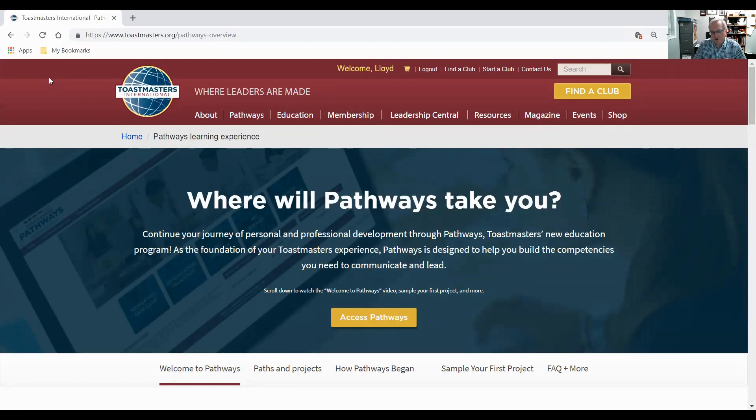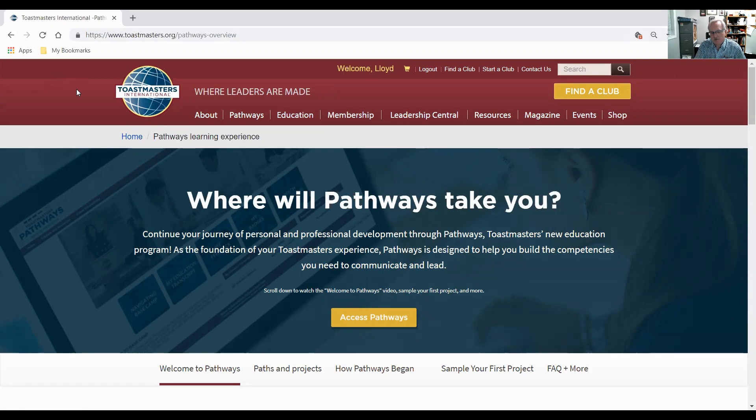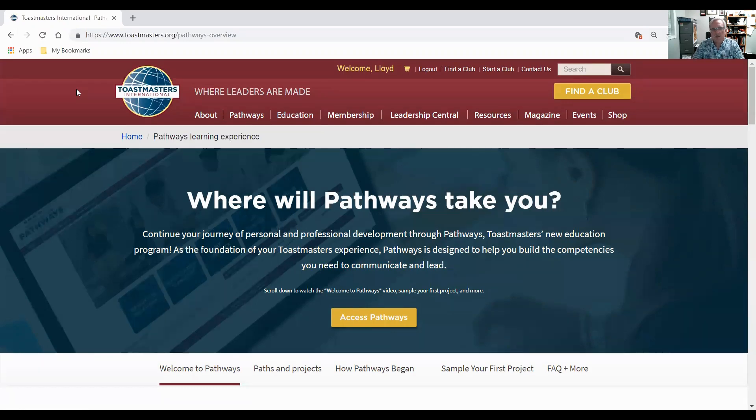Hello there. On this video we're going to cover the Basecamp manager duties in Pathways. I want to talk about approval levels for member completions, how to print a certificate for the members, some of the reports that they have in Pathways. I'll just show you where the tutorials are and we'll briefly mention printed materials.